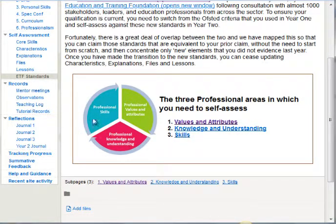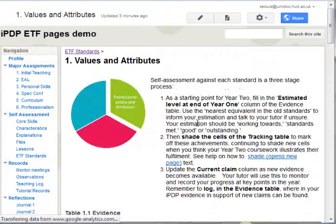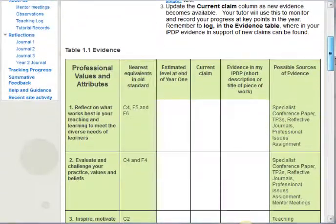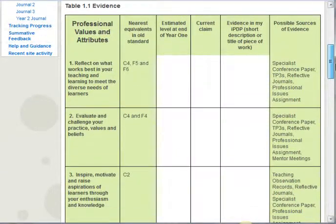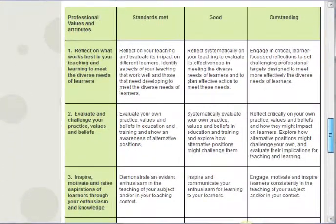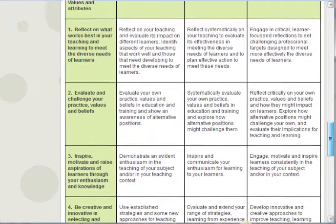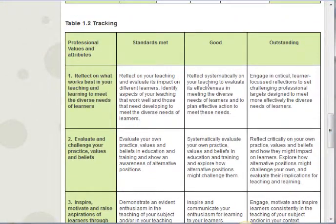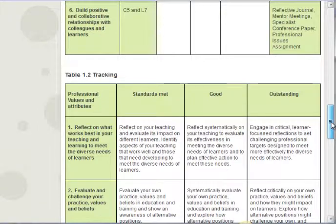These areas make up the new professional standards. If we look at values and attributes as an example, you'll find there are two tables: this one is the evidence table where students will log their evidence, and then there's this one, which is the tracking table, which they color in to indicate whether their standard is met, good, or outstanding.